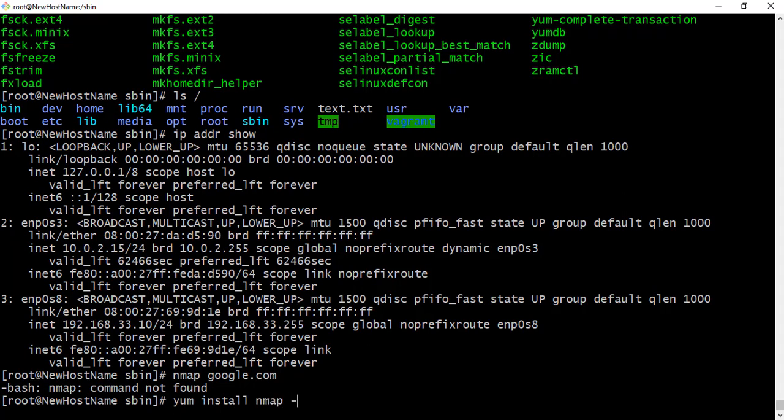But unfortunately Nmap is not installed, so you need to install Nmap. And that is another thing you need to know. You need to know how to install as a hacker. So in CentOS use yum to install, but in Ubuntu you need yum to install.